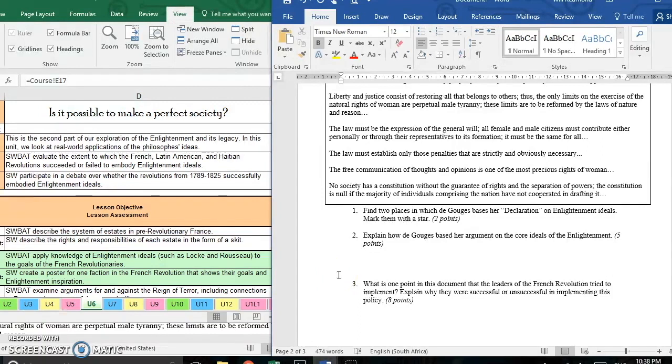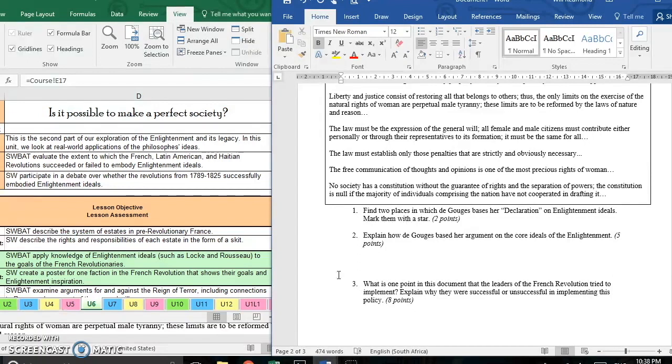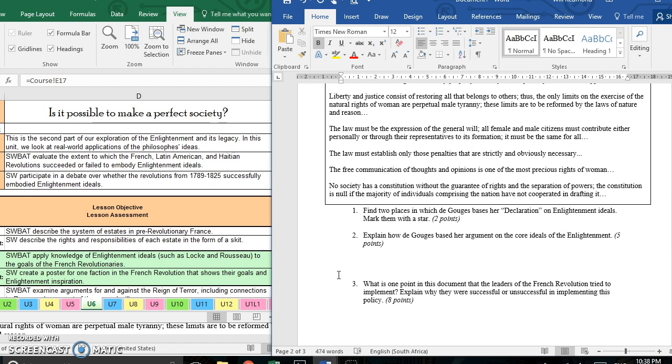Just like the questions on the whole test build up gradually in terms of what I'm asking them to do, the questions in each section can also build in that way. So at the beginning, it's identification, finding places in which she bases her declaration on Enlightenment ideals. From there, they then need to explain those ideas. So they're raising the verb, but still engaging with this primary source. And then finally, they need to put the information from this document together with information they know from elsewhere in the unit, connecting it to a time when people in the French Revolution tried to introduce this idea and to see to which extent they were successful or unsuccessful.